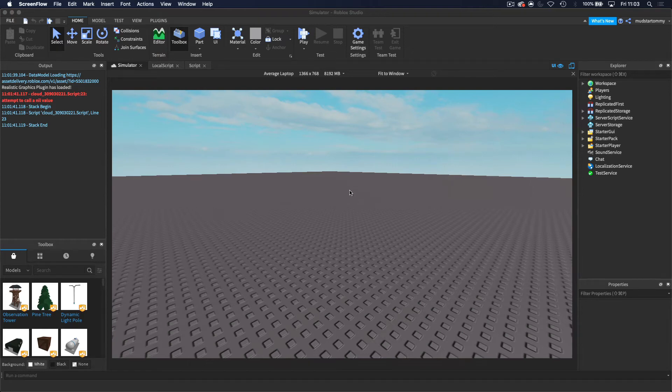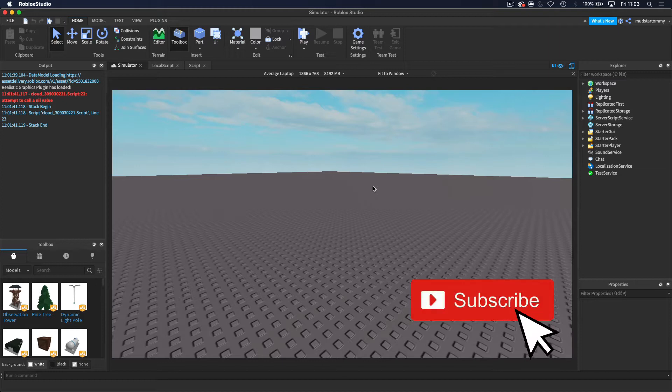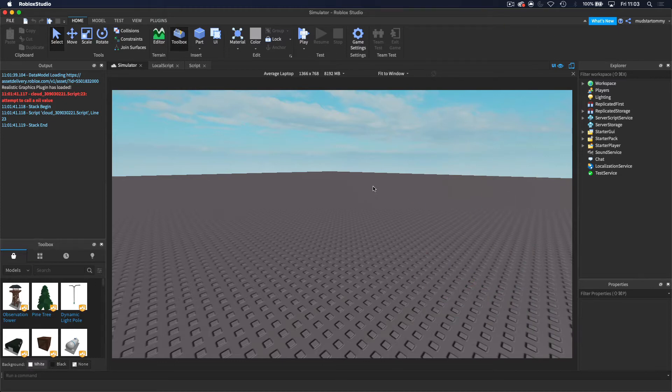Hey guys, welcome back to another video. Today we are going to be monetizing our game. We're going to be adding a purchase cash developer product, and we'll go into more detail about that later. We'll also be doing a cash counter so that on your screen there's a GUI showing the amount of cash you have on the side of your screen. So let's get started, shall we?